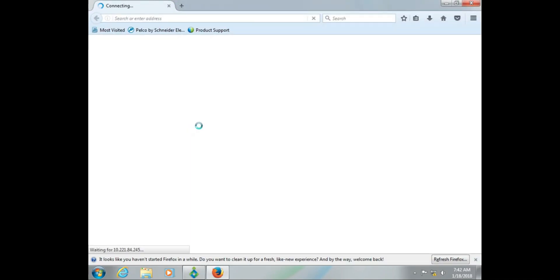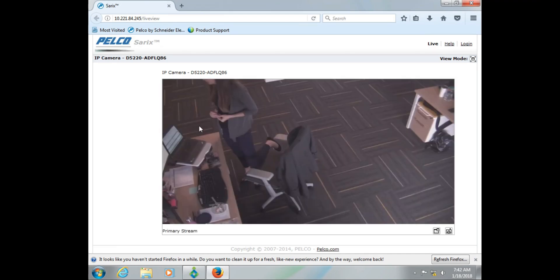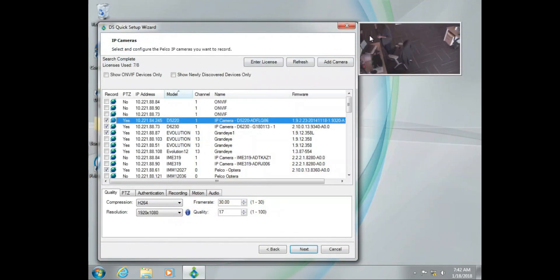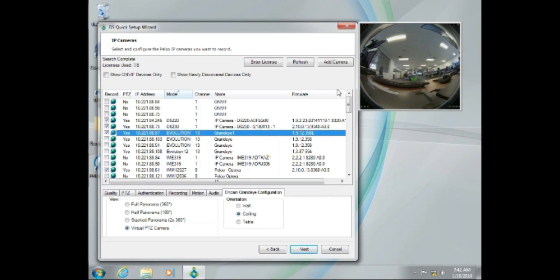Now if we couldn't reach the camera here like we did this one, then that would be an indication there is likely a problem with either IP addressing on the camera, IP addressing on the Digital Sentry system itself, or maybe even the camera is locked up and needs to be rebooted. So going to the webpage helps us eliminate all those as possible causes of no video.